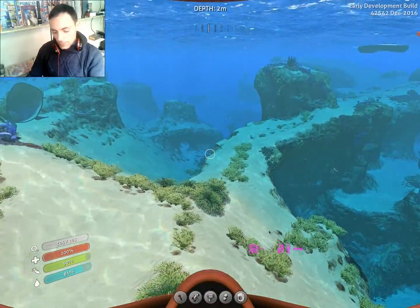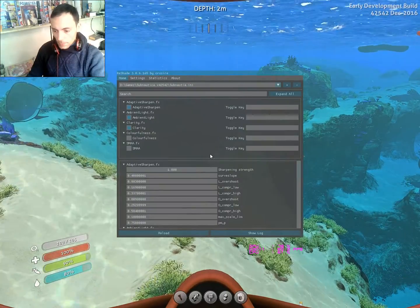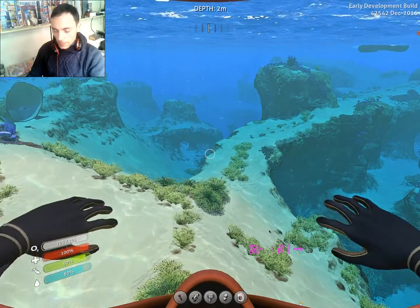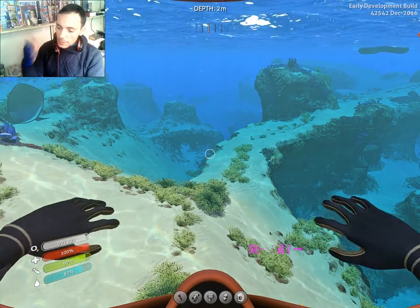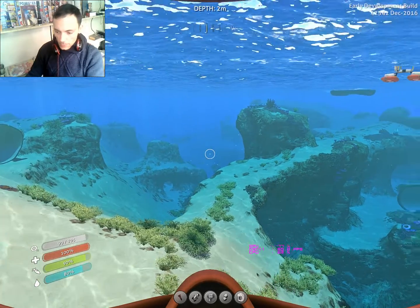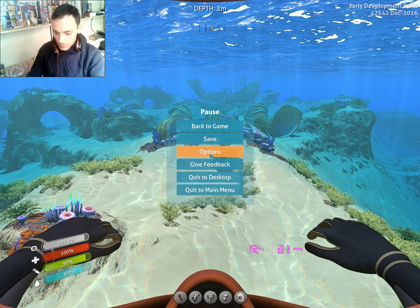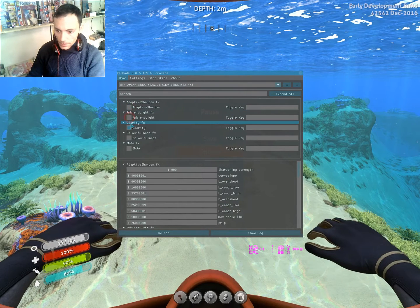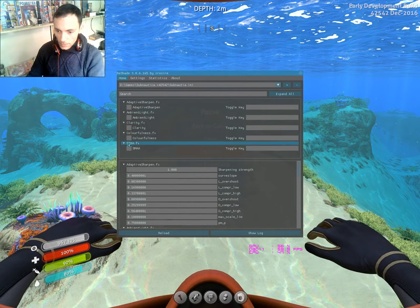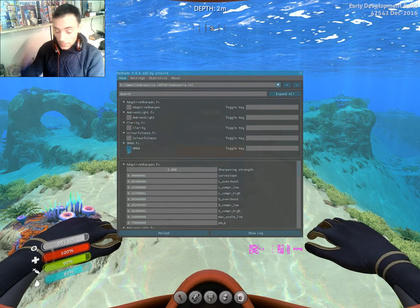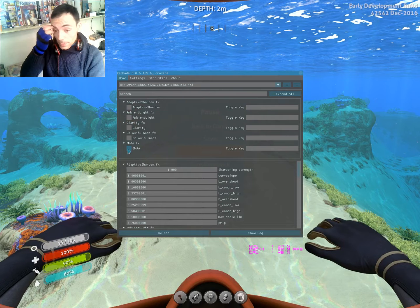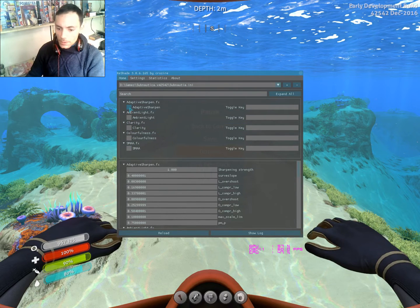All you need is to hold Shift and press F2. But again, in a lot of games, you need to press Escape first and then do this one. So I have adaptive sharpen, ambient light, clarity, colors, and SMAA, what I checked earlier.